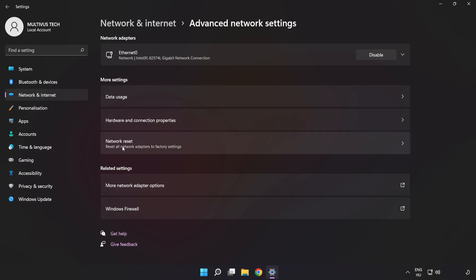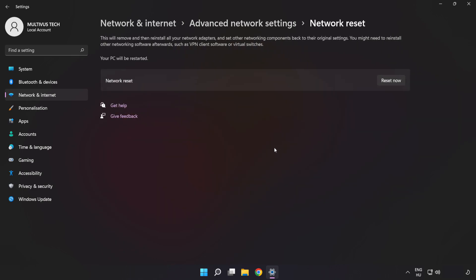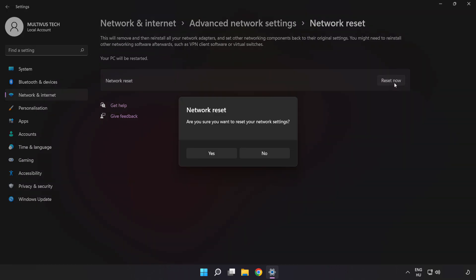Click Network Reset, then click Reset Now. Click Yes to confirm.